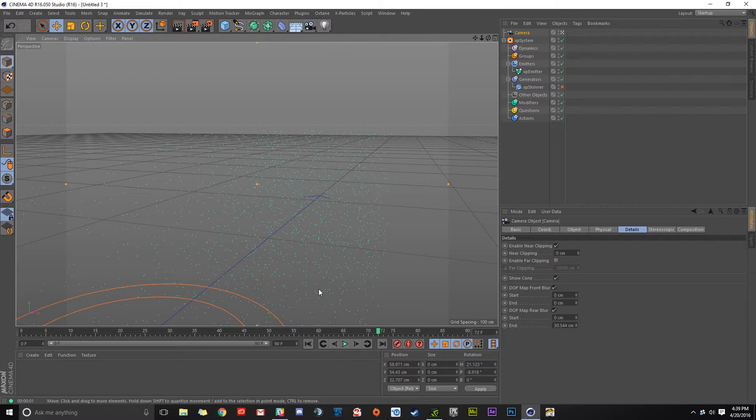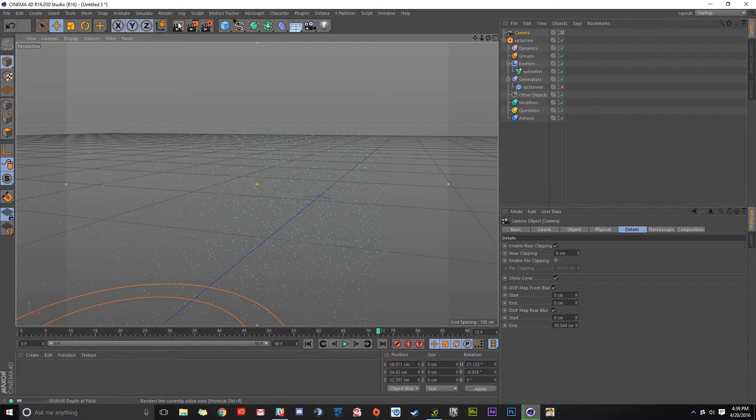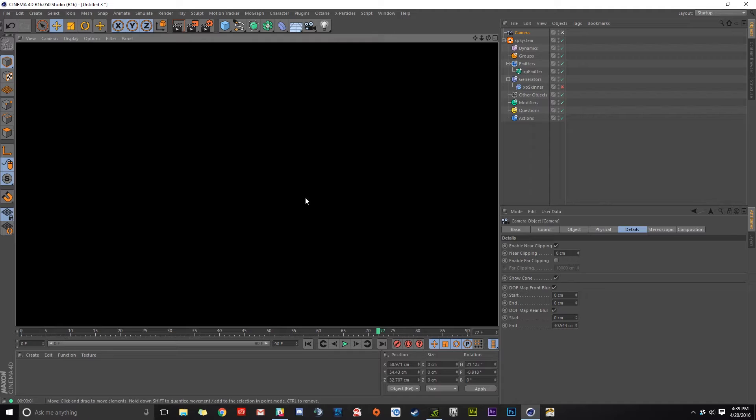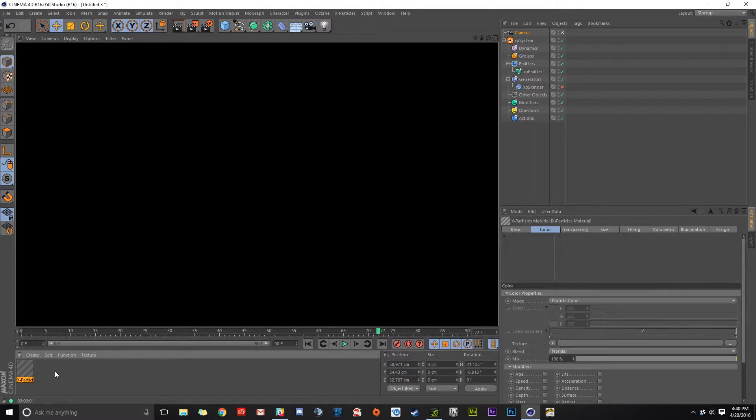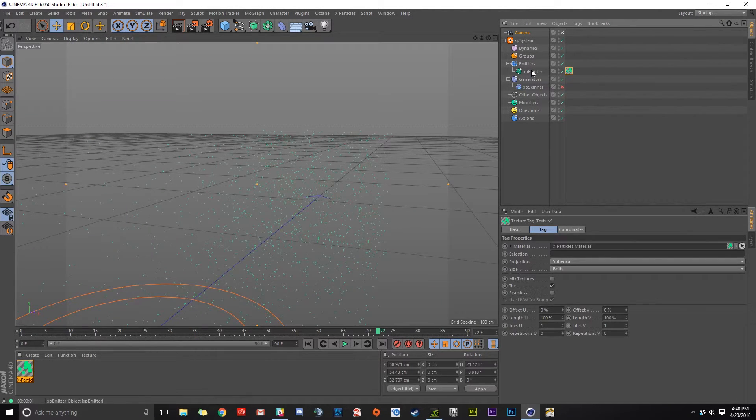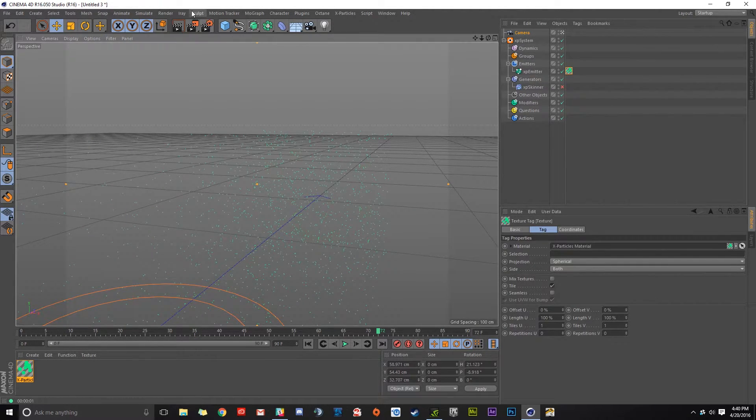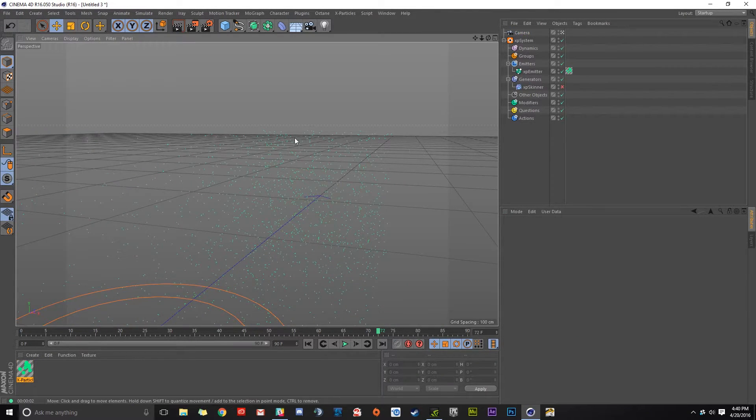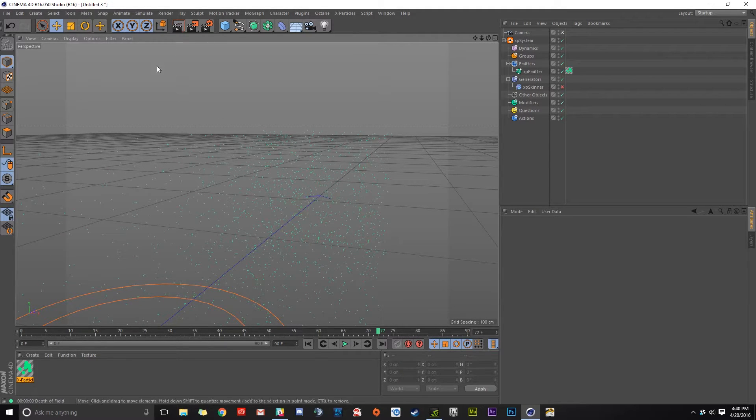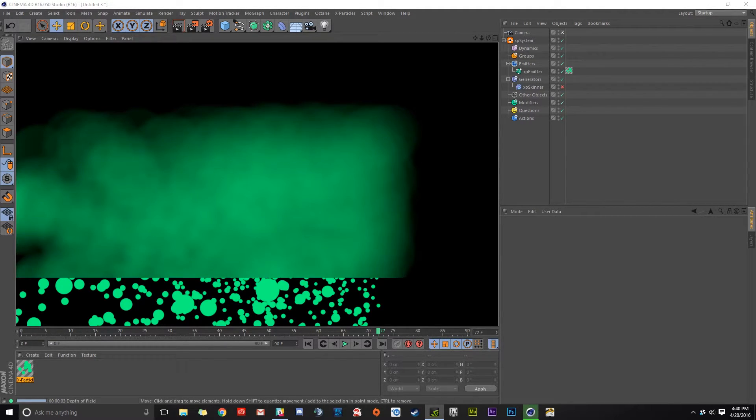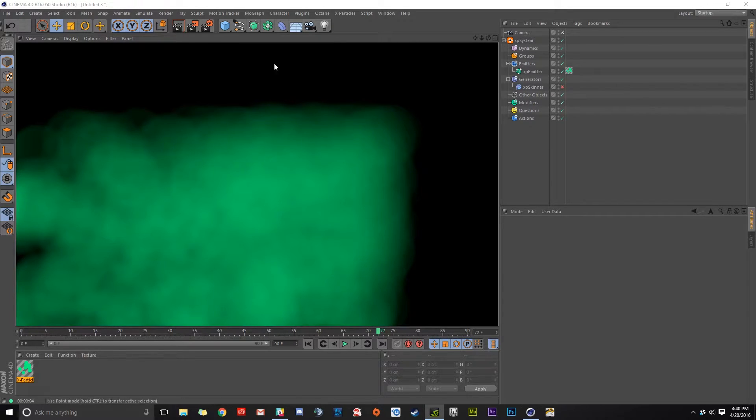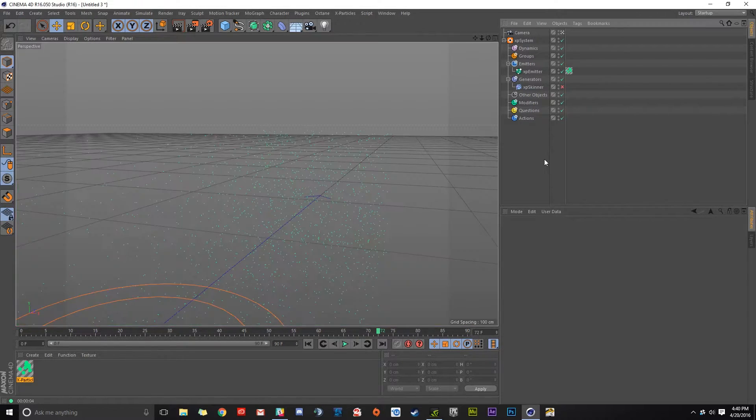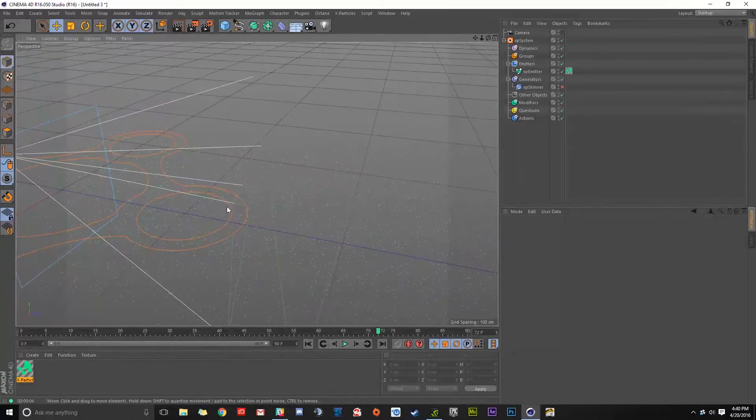Now we're going to have to create a texture, because if we render now, we're going to see nothing. So we're going to go down here to create, click on that, go to shader, and go to X Particles material. We're going to take this and drag it all the way over to our emitter. Now when we click render, we have all our particles being rendered. You can see that our particles are getting blur.